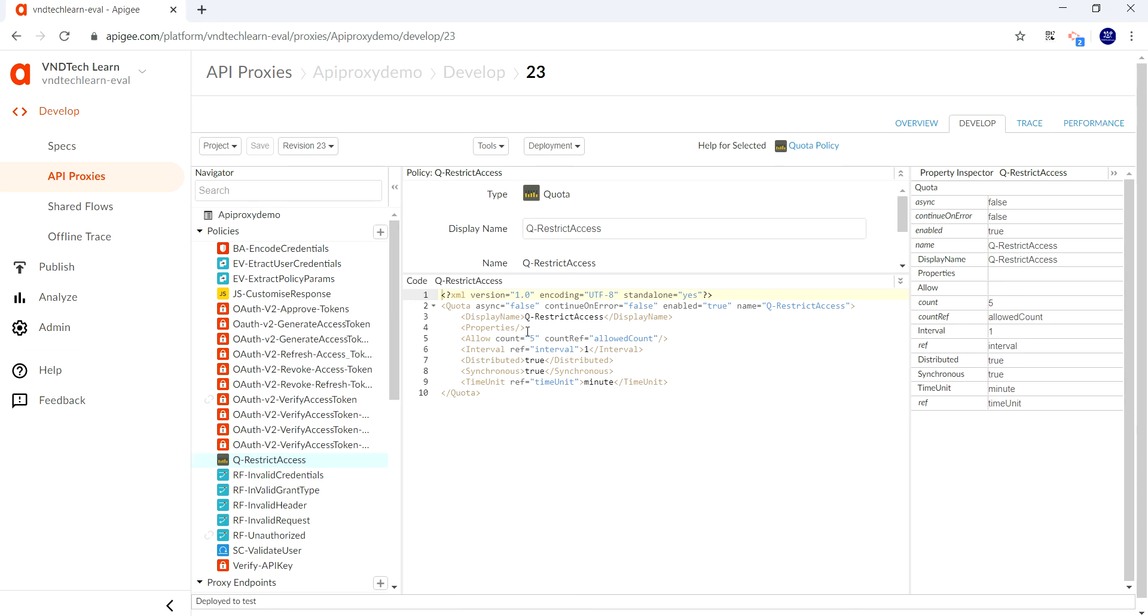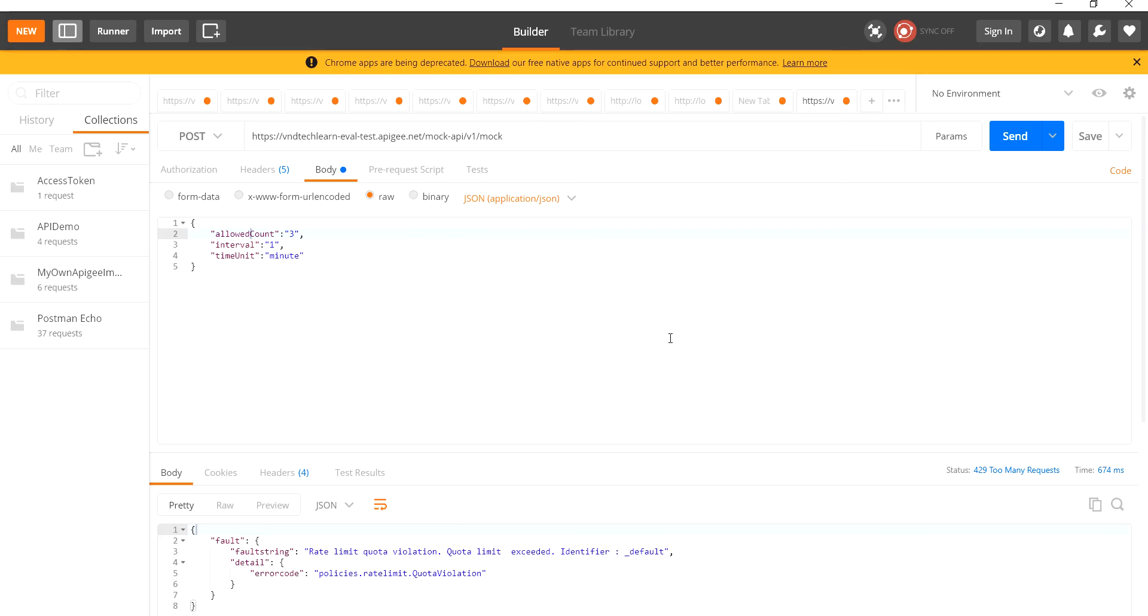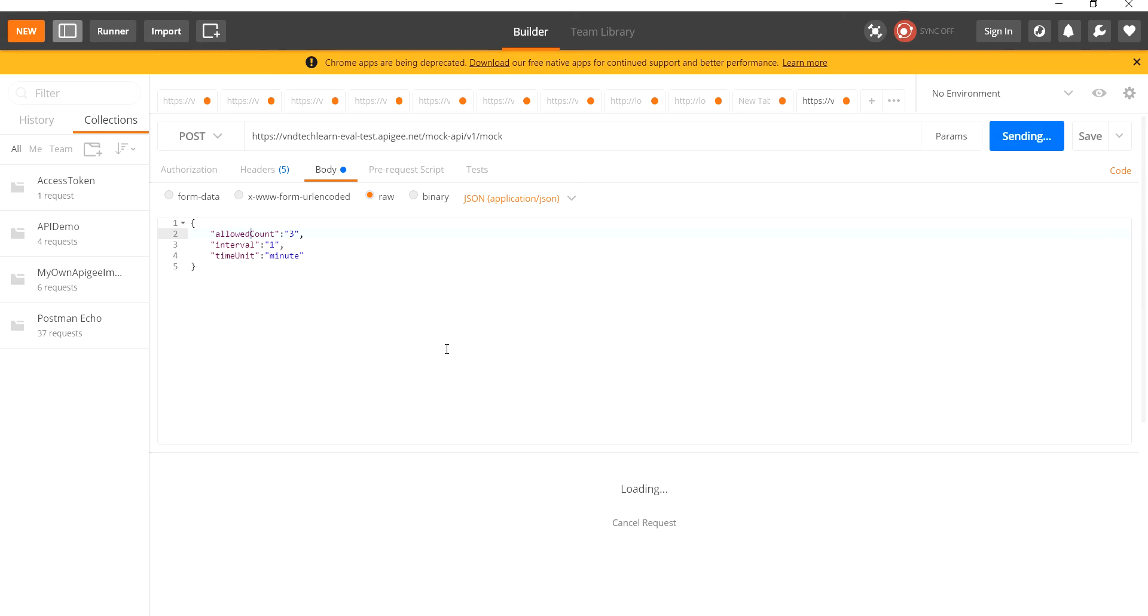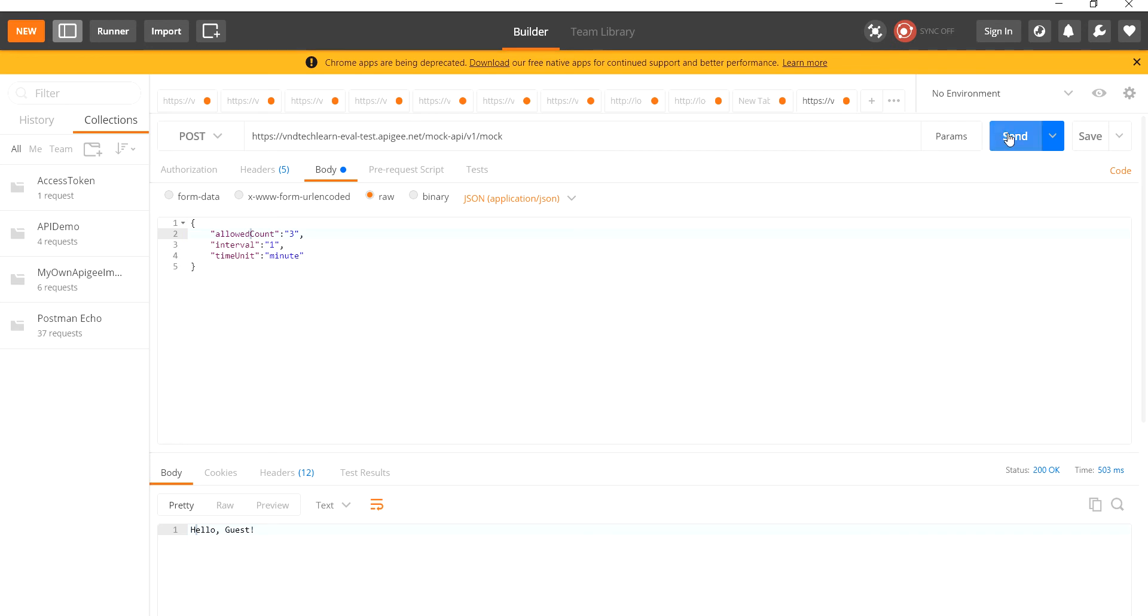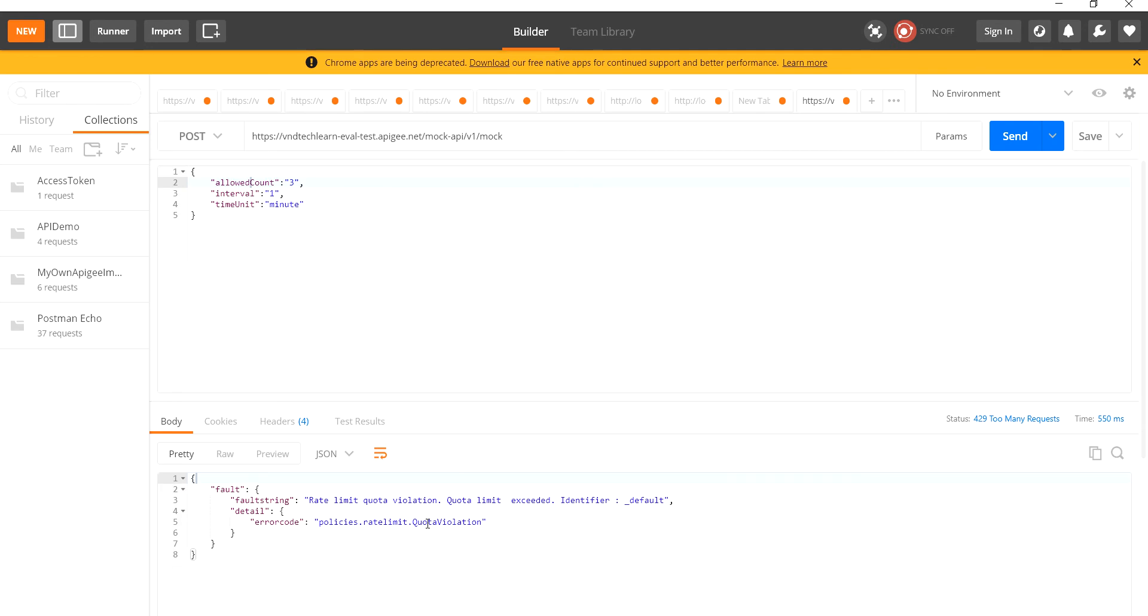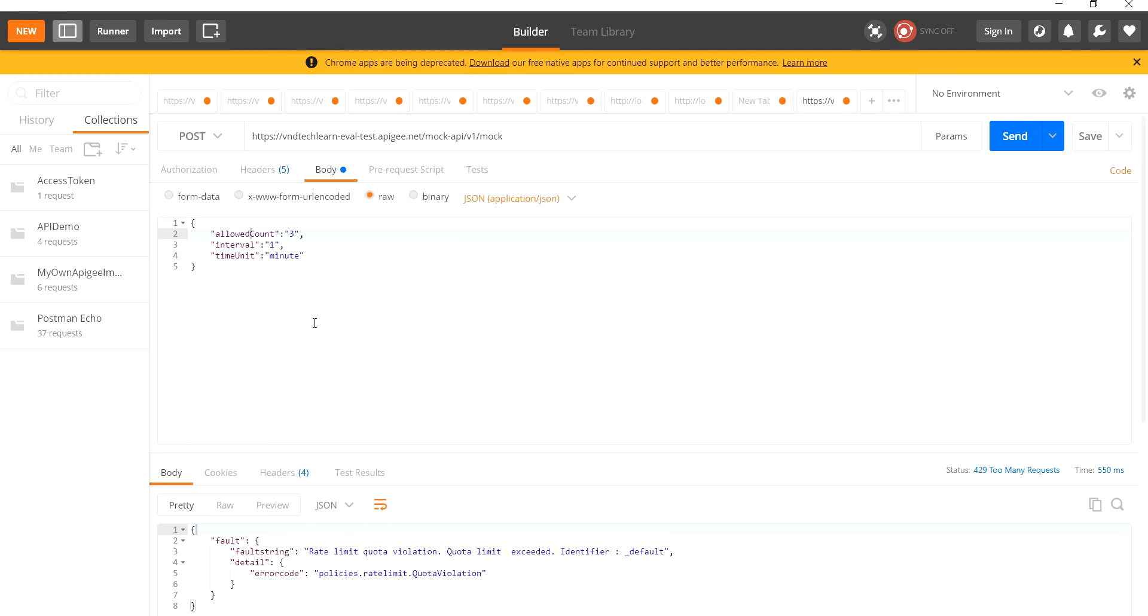Let's see in the quota policy—allowed count, interval, time unit are provided properly. Let's try to give the request again. First request is succeeded, second is succeeded, third is succeeded, and here we go—fourth says rate limit quota violation. Here we have successfully tested it.